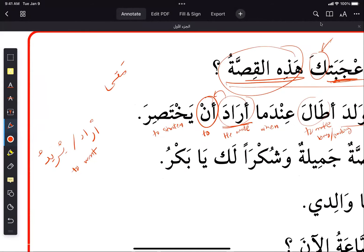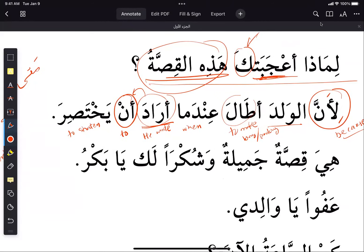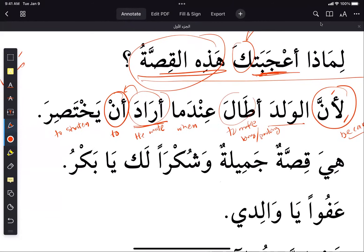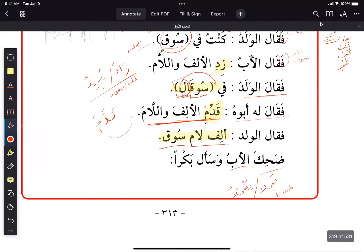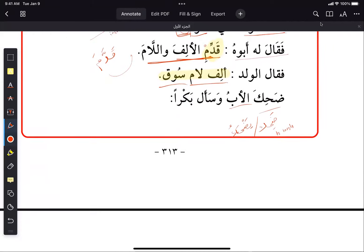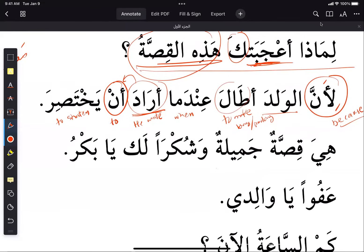Translation of the full sentence: because the boy prolonged when he wanted to make it shorter. Going back to the story, he wanted to shorten as his father said, but the conversation went too long. That's what it's saying.